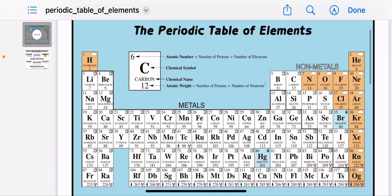Good morning everyone and welcome to the new session about the periodic table of elements. Last time we talked specifically about the element — a pure substance found on the earth. Scientists found many elements on the earth and when we studied each element, we discovered that the element is made up of small tiny particles called the atom.